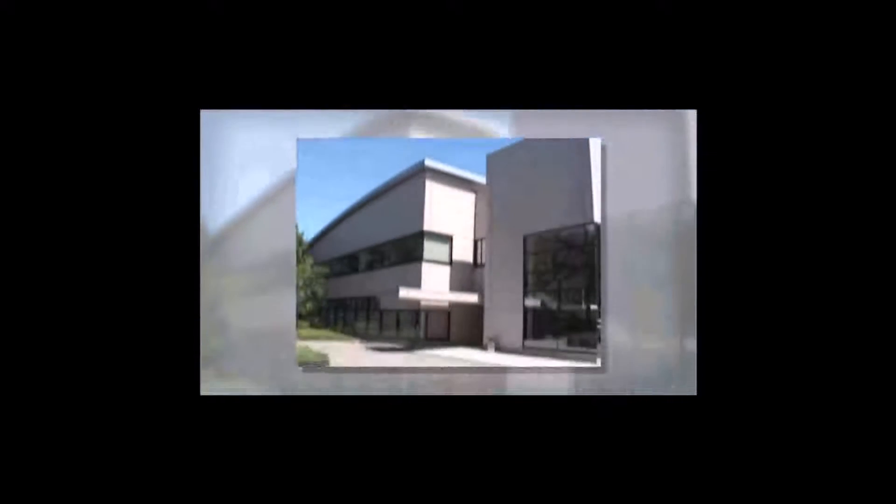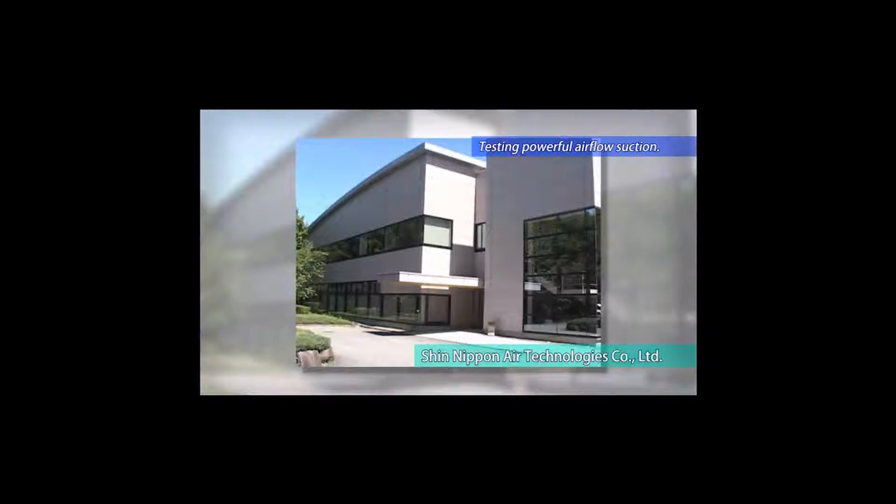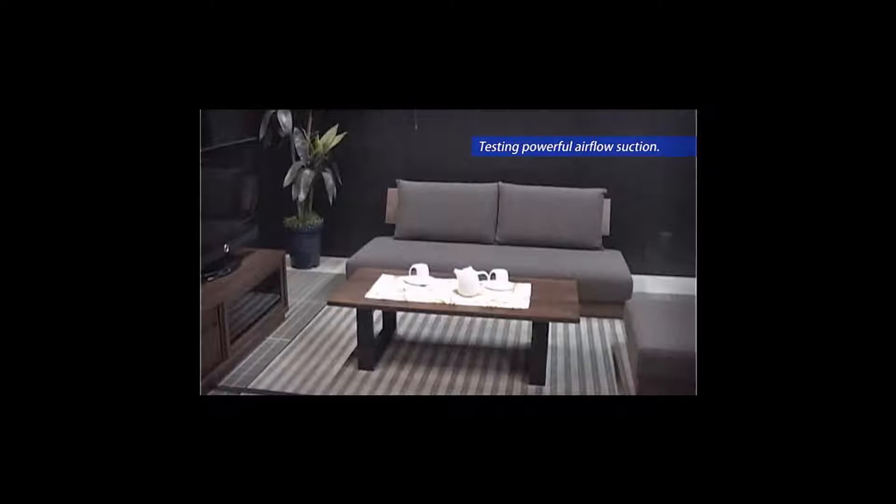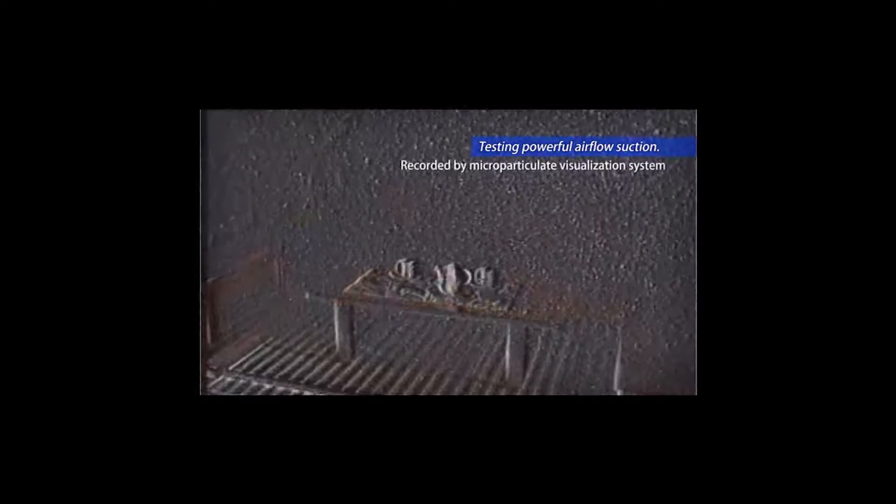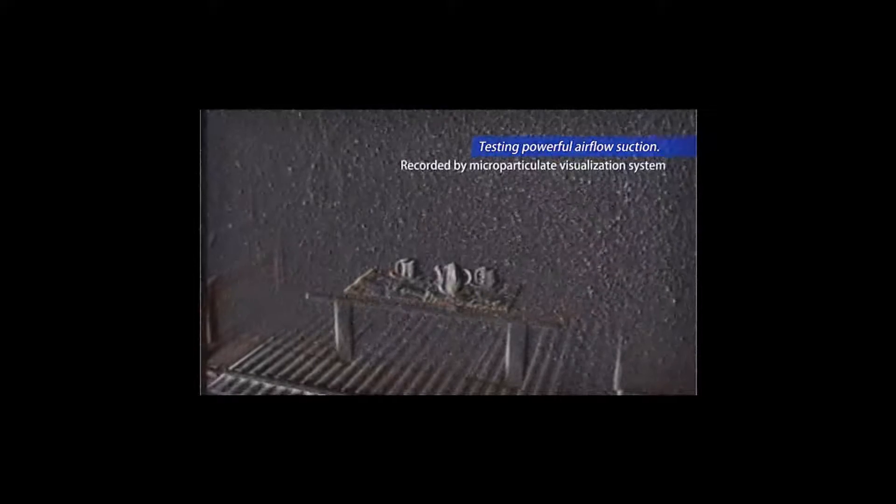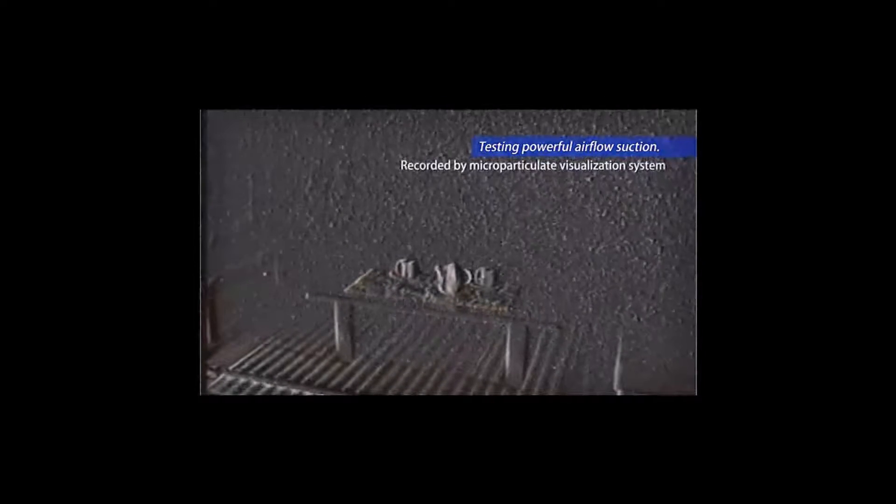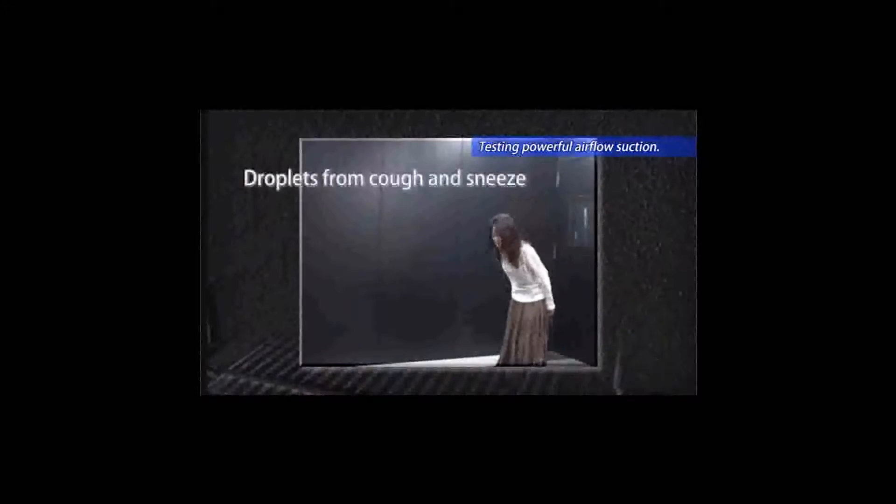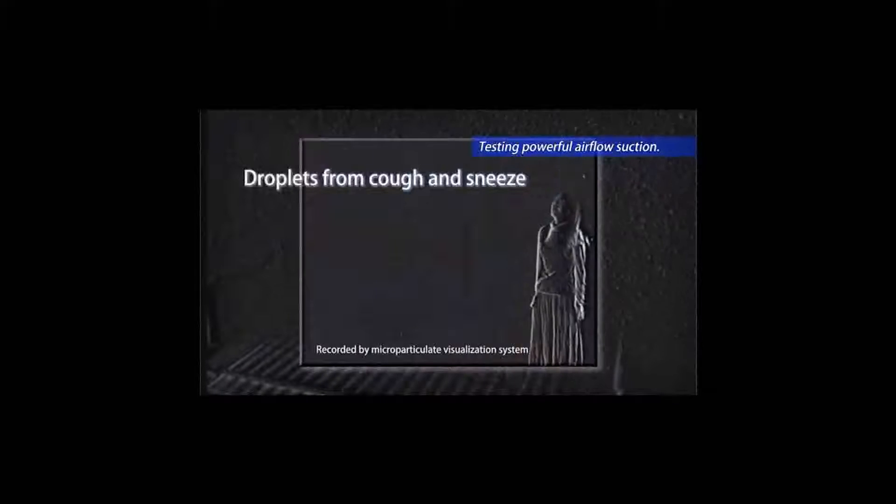We recorded the dust collection process by a special camera at Shin Nippon Air Technologies Ltd. This special camera enables us to see the tiny particles of dirt clearly, which are not visible with the naked eye.